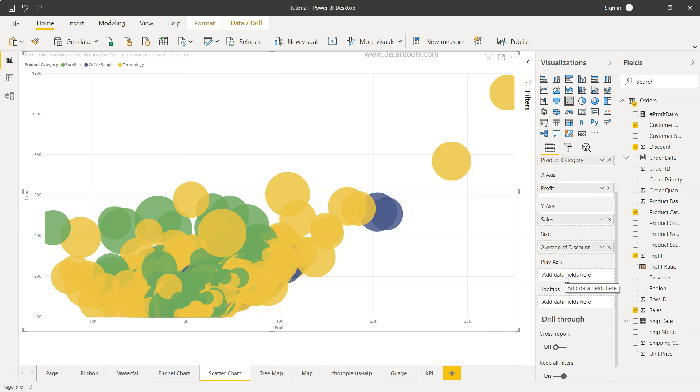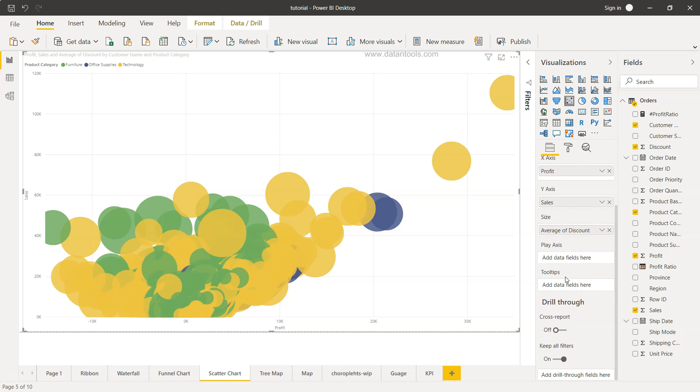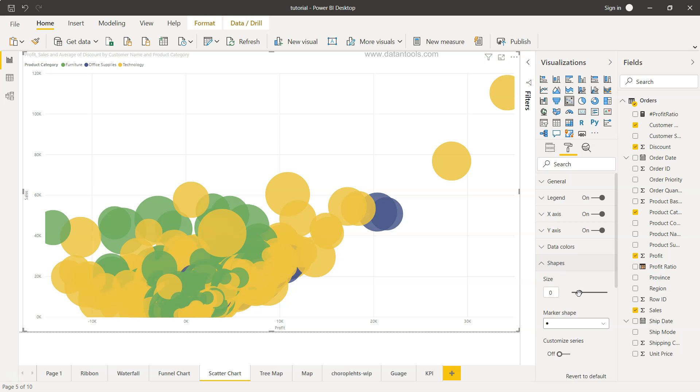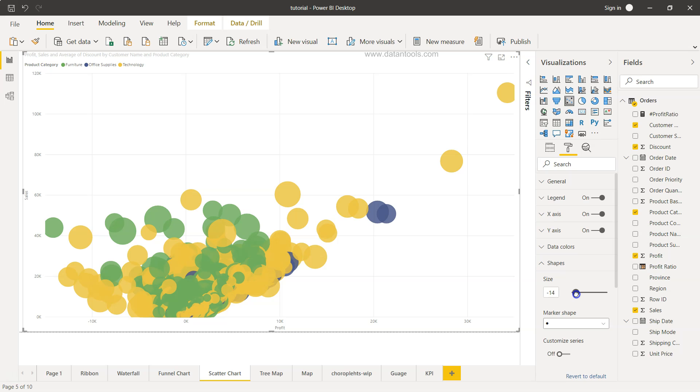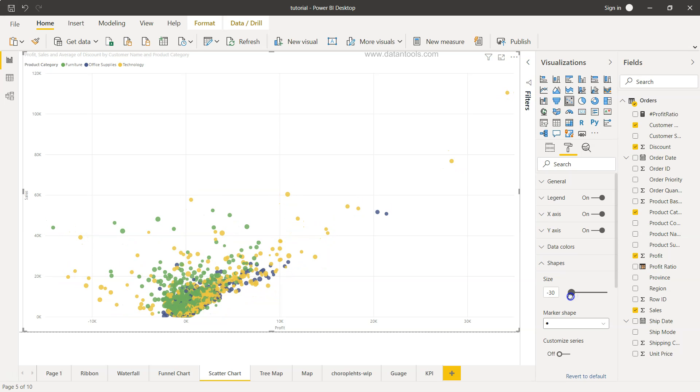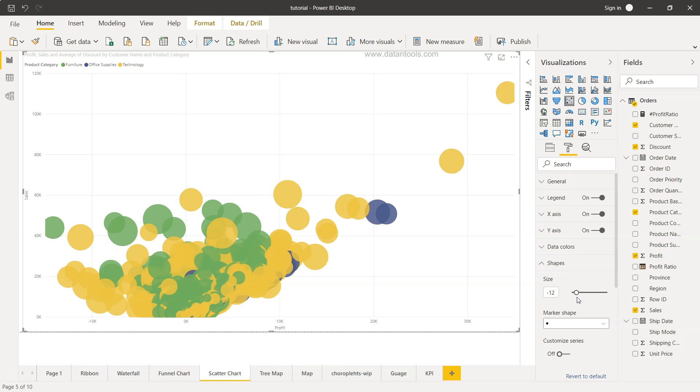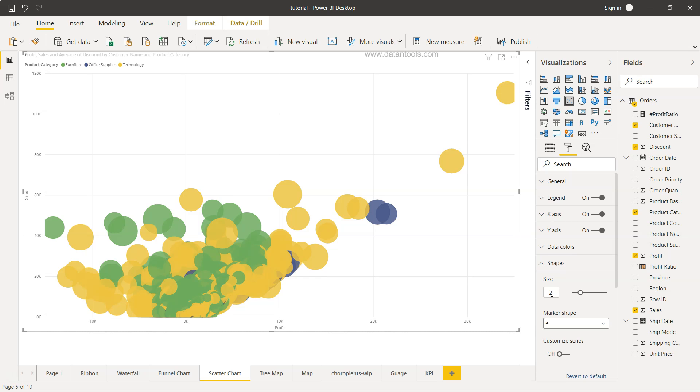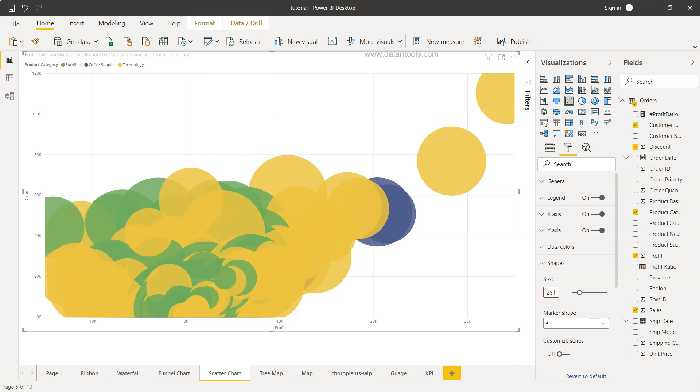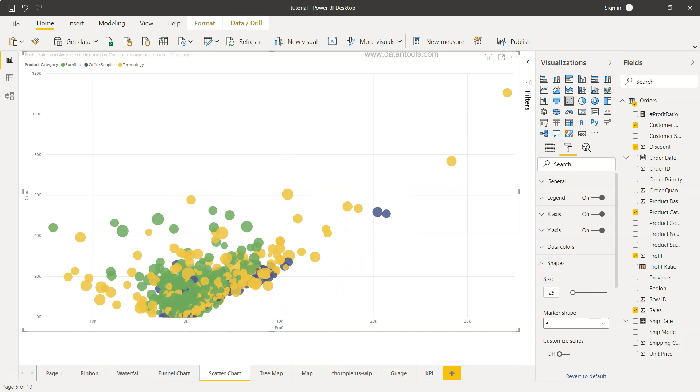Play axis is useful in case you want to do some animation and I'll show you in the end how you can do that. But for now let's go into the formatting and jump directly over here in the shape. If you see the size and the marker shape, we can reduce the size a little bit. From here also we can probably change it to maybe 25, negative 25. Negative 25 is fine.